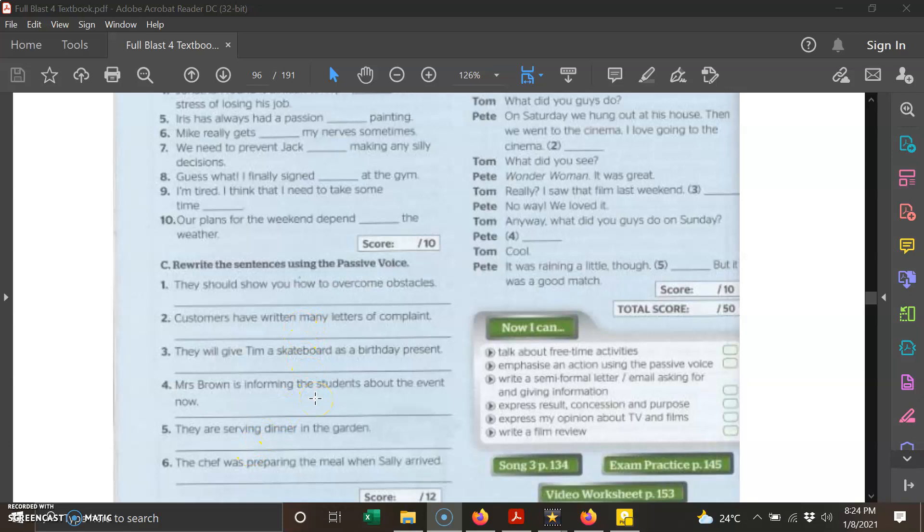I give you one example. Mamad reads a book—that is an active voice. So the passive voice is: a book is read by Mamad. As easy as that.